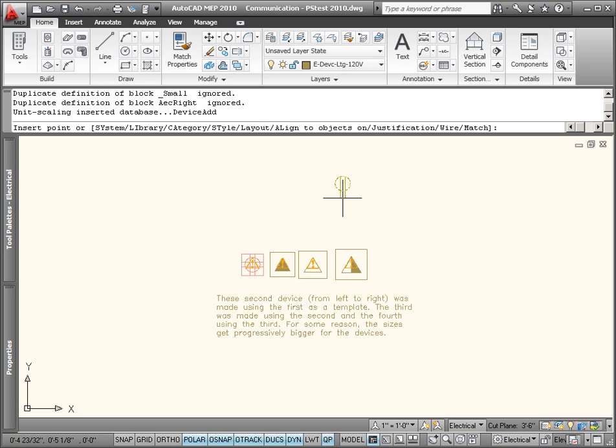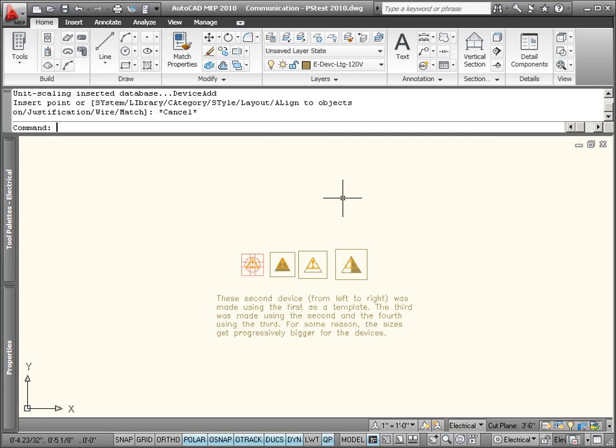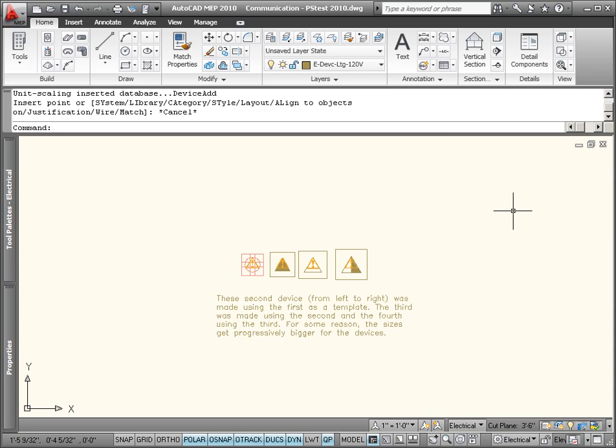They would do it that way mentally in their heads. Nowadays, we let the software do that calculation for you. Let's understand annotative scale real quick before I show us how to create these devices.